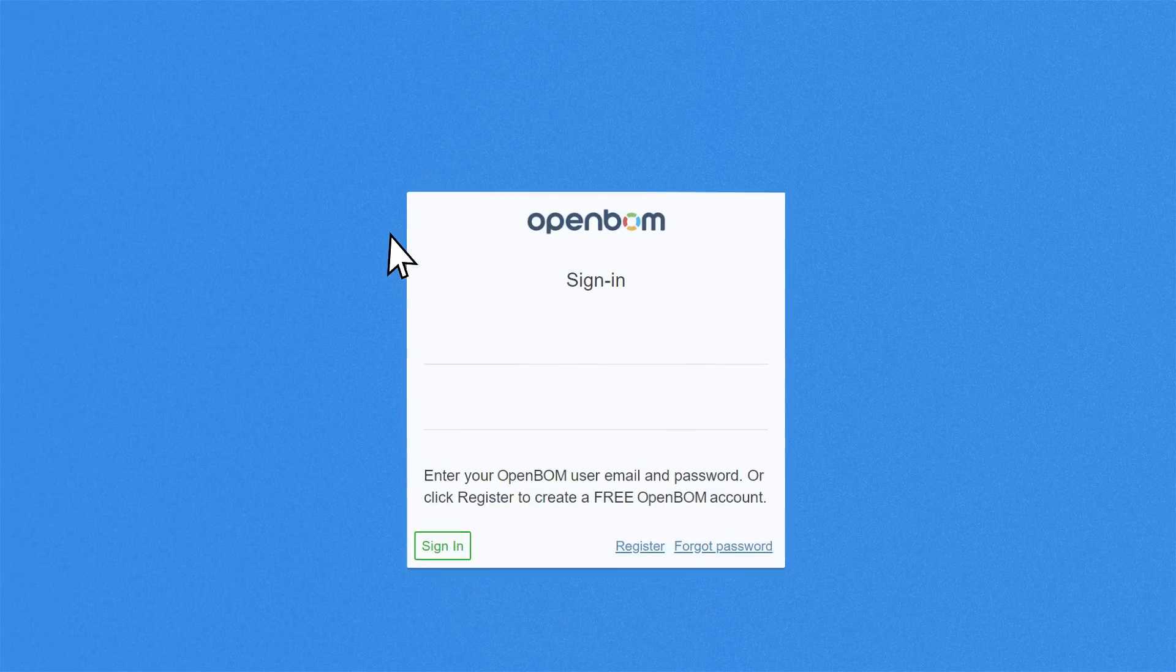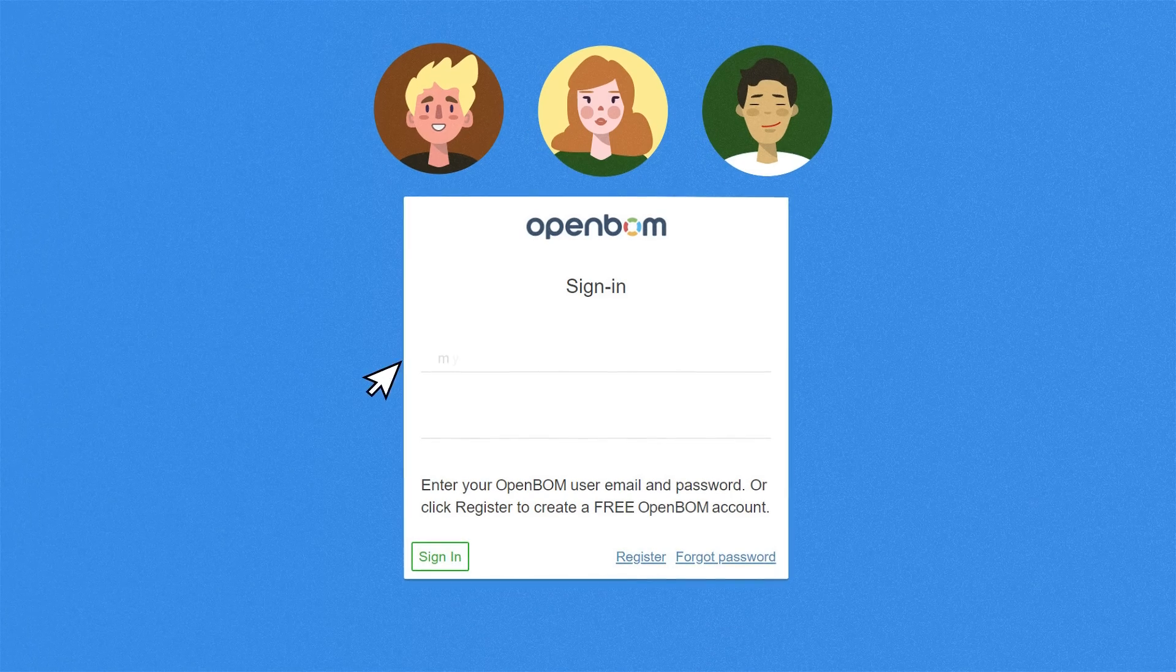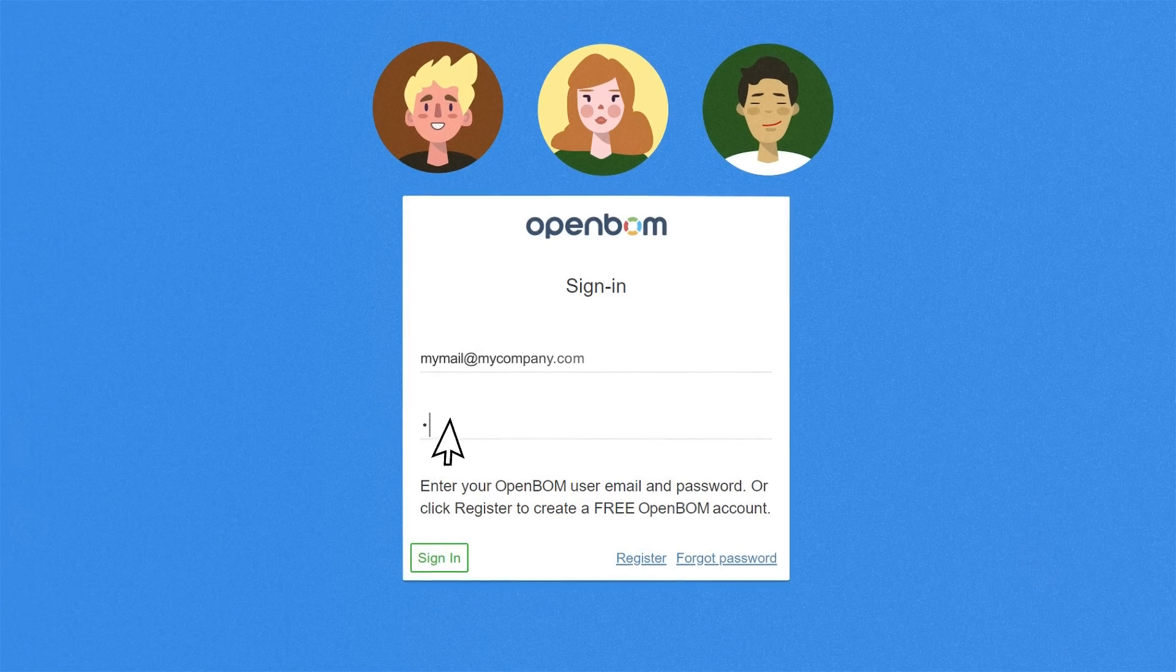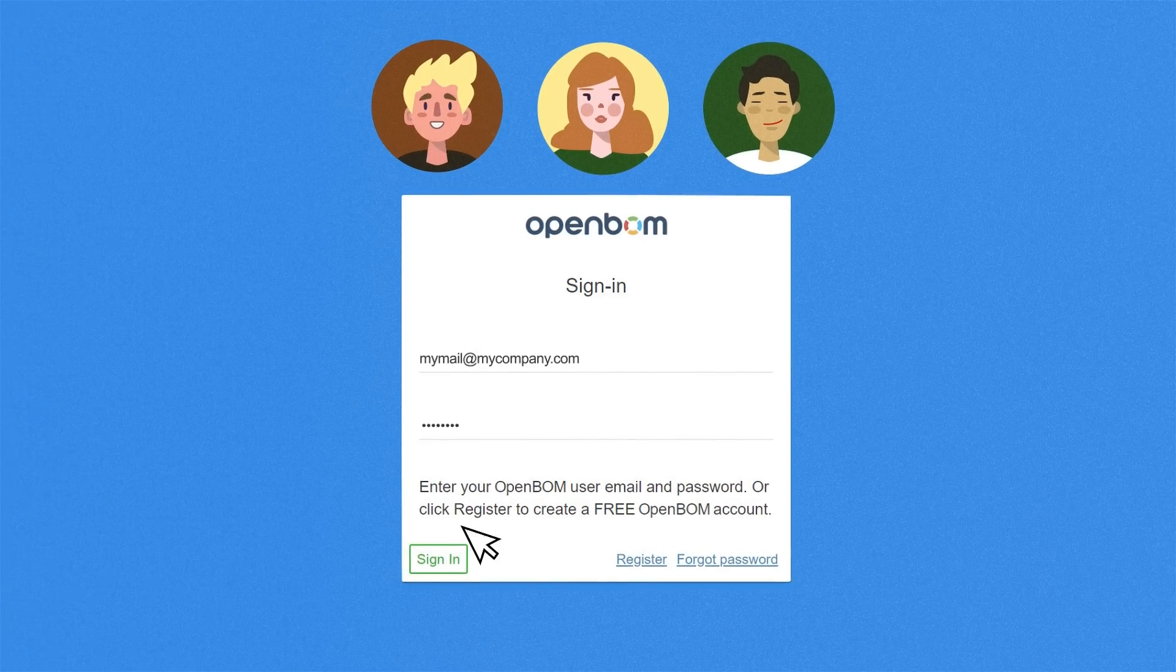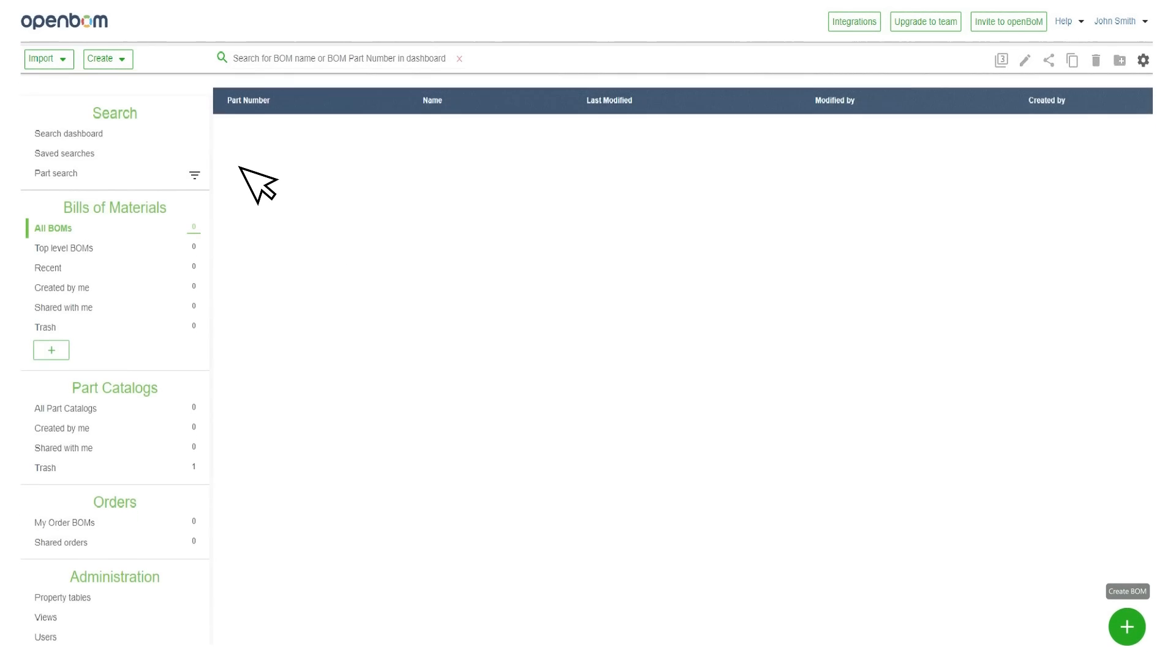You can enhance your account to team mode to simplify communication with your coworkers. Now you can use the system.